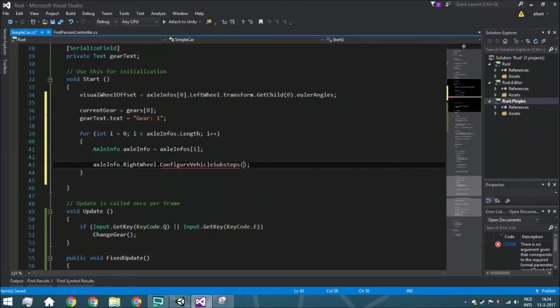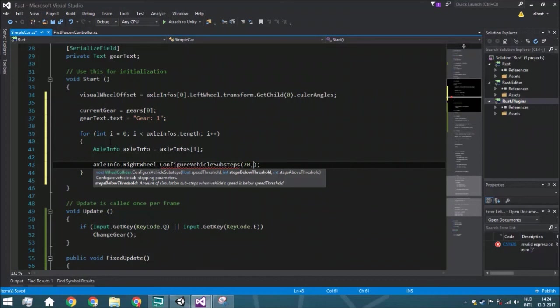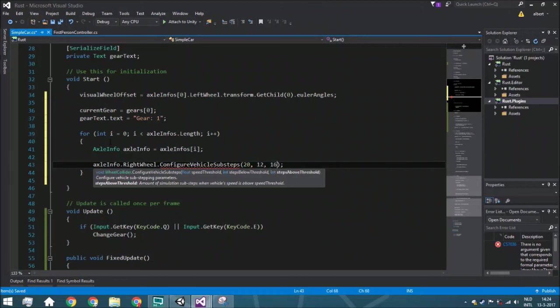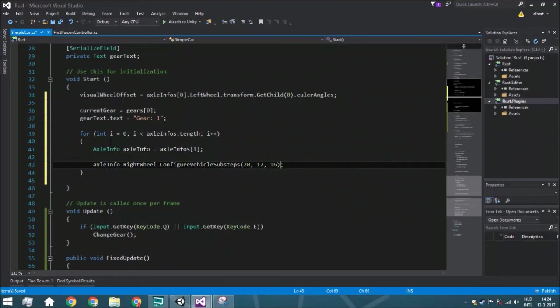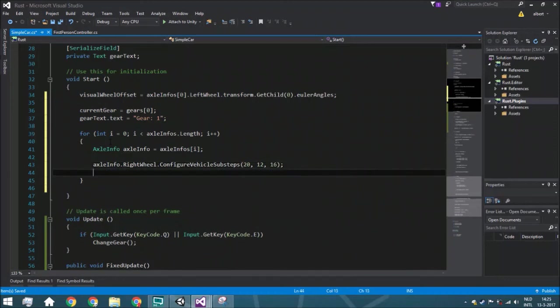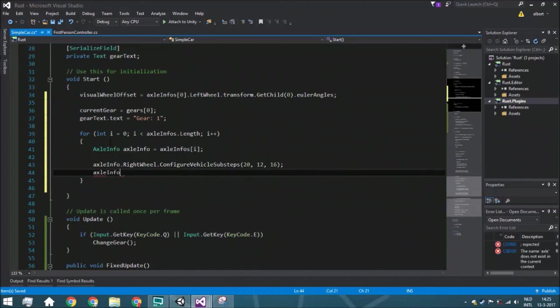And this is to make sure that that doesn't happen, any weird behavior. And of course on the left wheel it's the same. So if you get weird glitching behavior you can change this to make sure that it won't get weird behavior anymore.